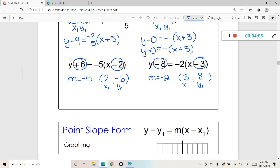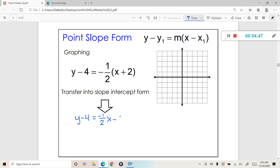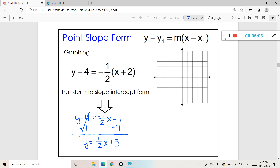Now that we've learned about the formula itself, let's talk about what this actually looks like graphically. There are a couple different ways to graph a point-slope equation on the coordinate plane. The first method, which is the most popular, is to transfer this equation into slope-intercept form using your literal equation skills. The first thing I'm going to do is distribute 1 half into the quantity x plus 2, giving me negative 1 half x minus 1. The next step is to add 4 to both sides to get it into slope-intercept form, which leaves me with y equals negative 1 half x plus 3.